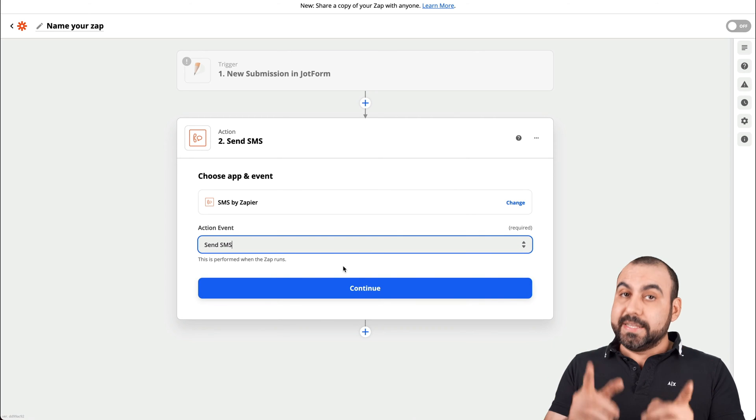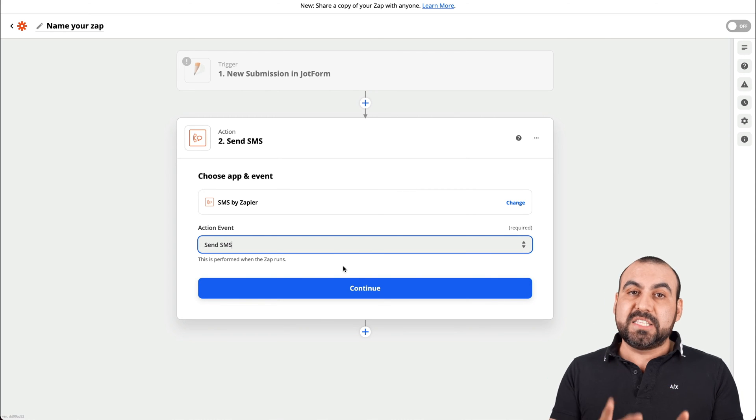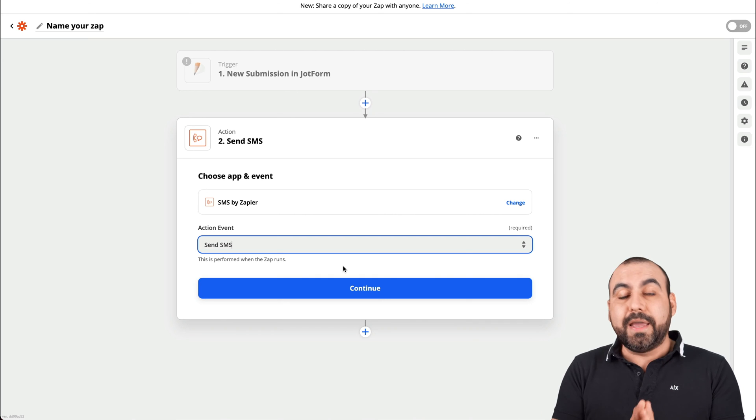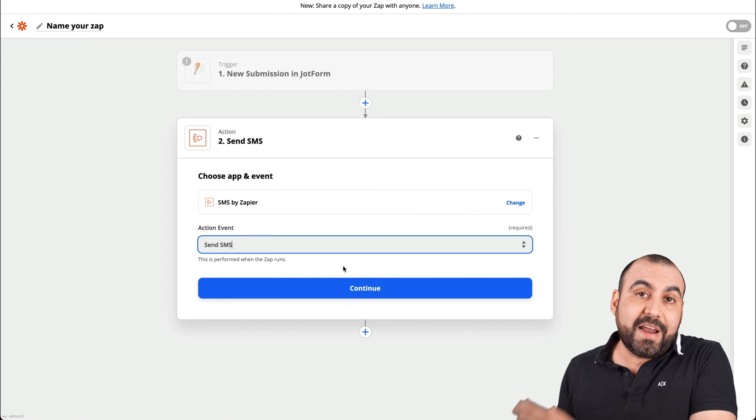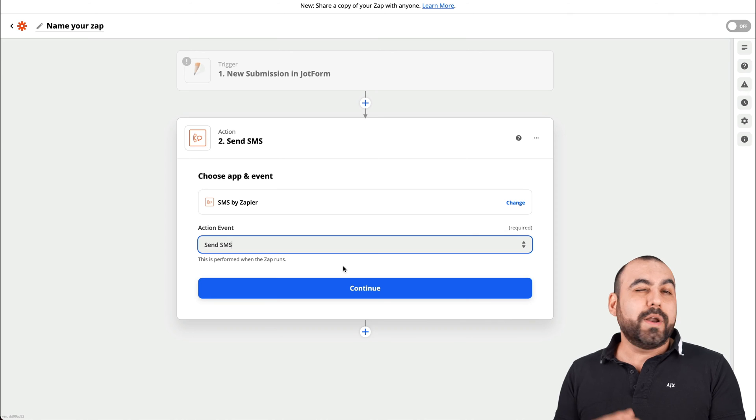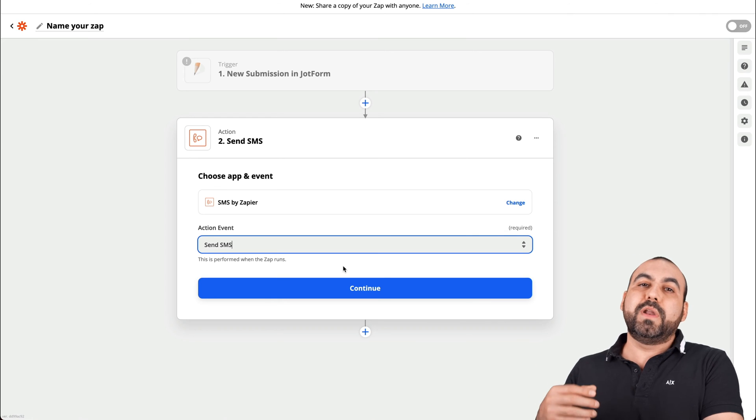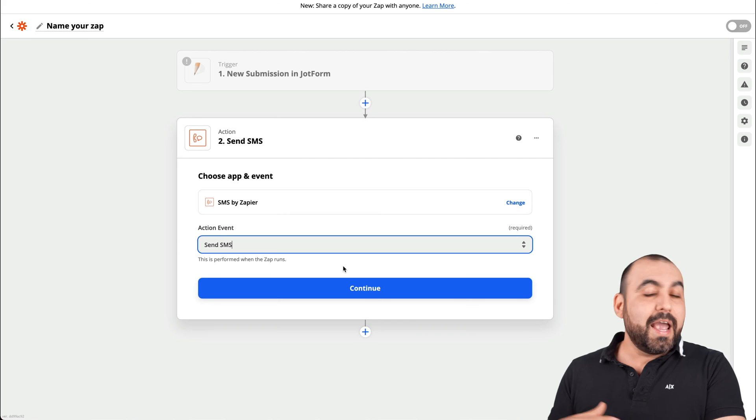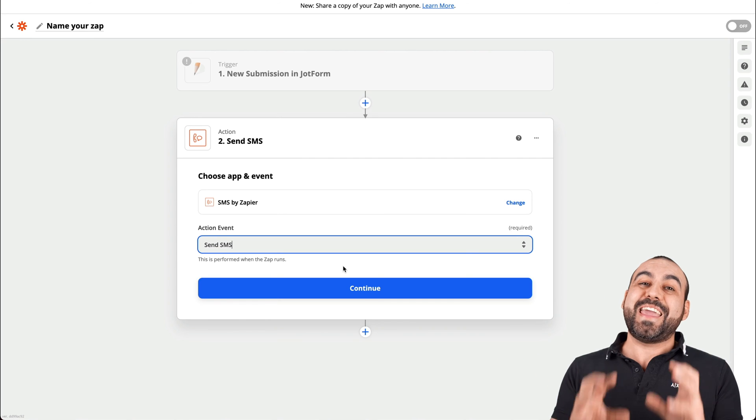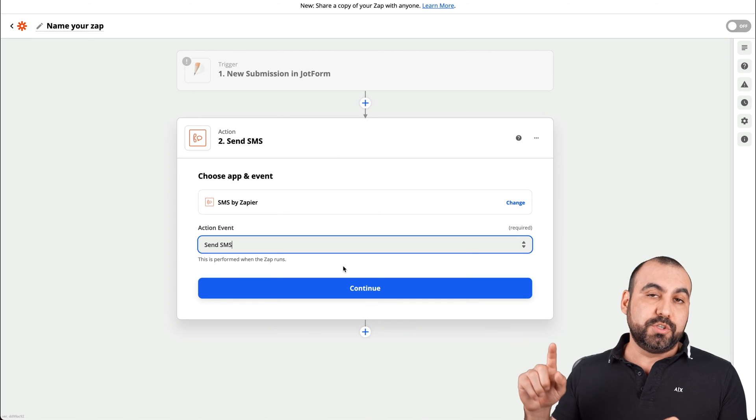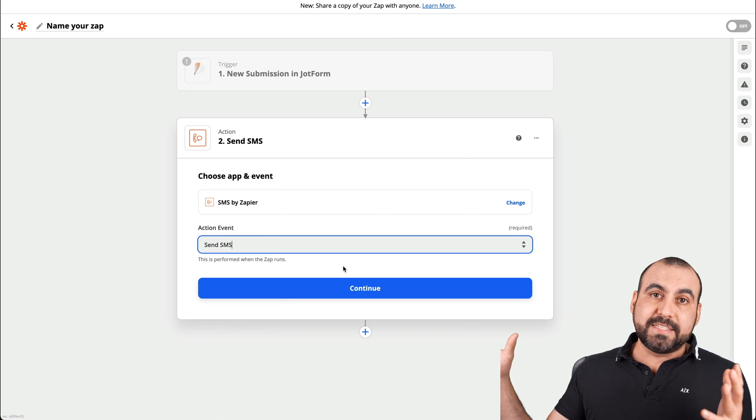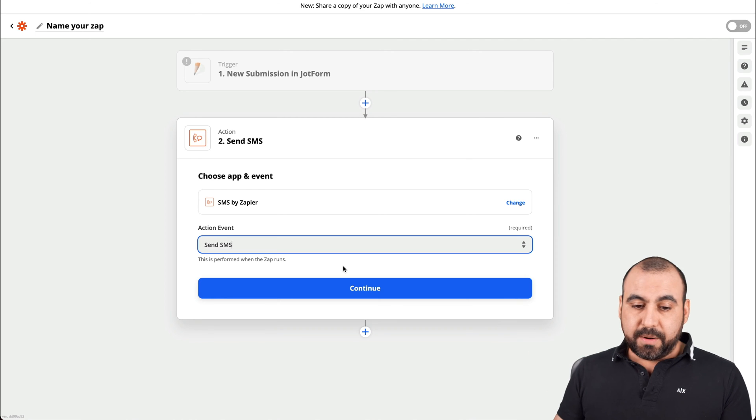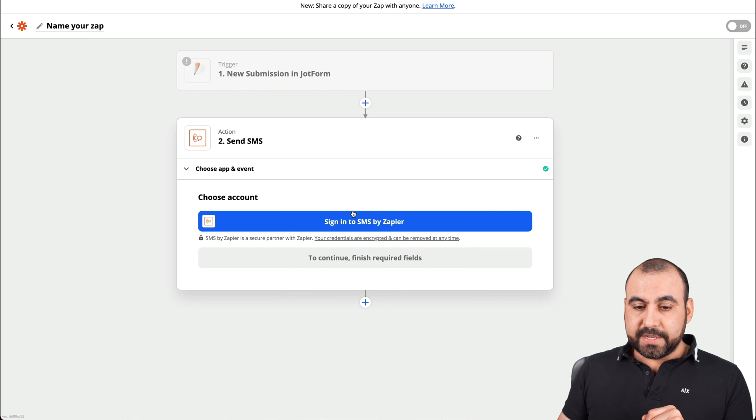Heads up, you can only send SMS to lines that you own or you have your hands on. Let's just say that you want to use this for a client. You would have to tell your client to give you the verification code and then it'll work just fine. But you can't use this to send out SMS to numbers you don't own or clients that can't provide you that verification number.